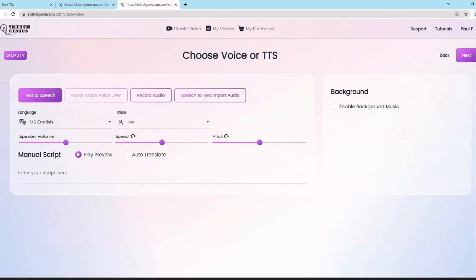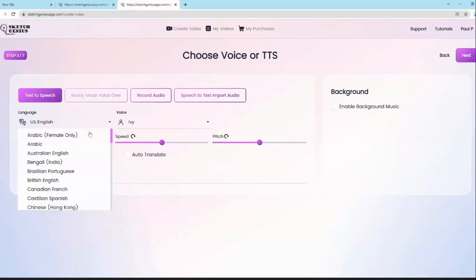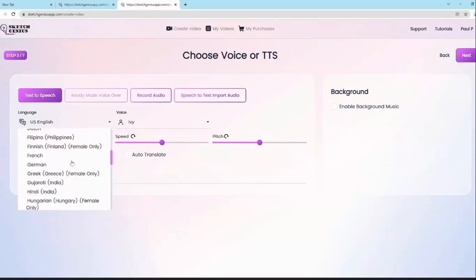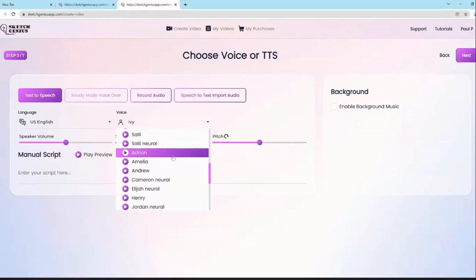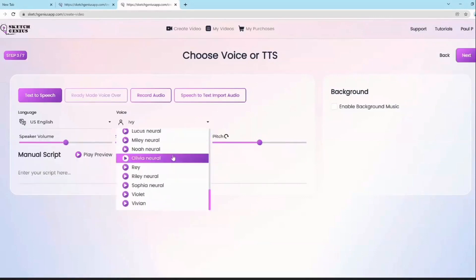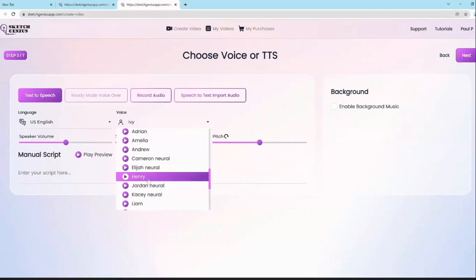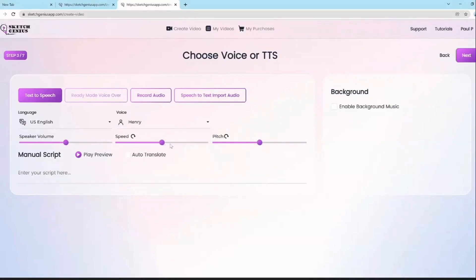The next step is the text-to-speech or voiceover option. It uses the largest library of text-to-speech voices in the world, in multiple popular languages — dozens and dozens of languages. You can choose the language, pick voices, and adjust speaker volume, speed, and pitch. You can also hit the auto translate button to translate your script into another language right out of the gate.